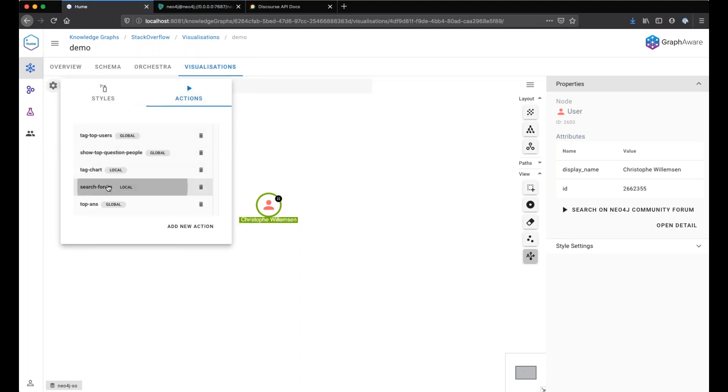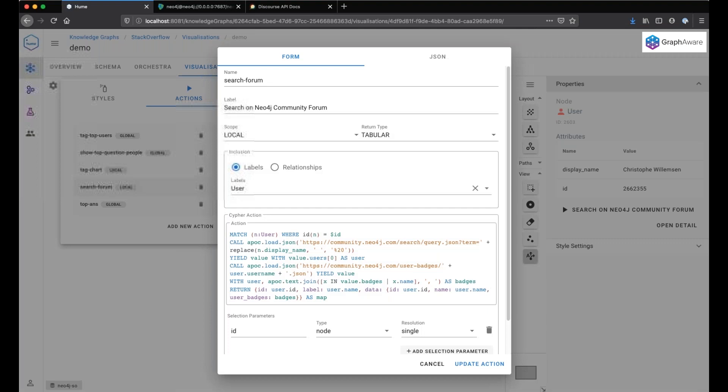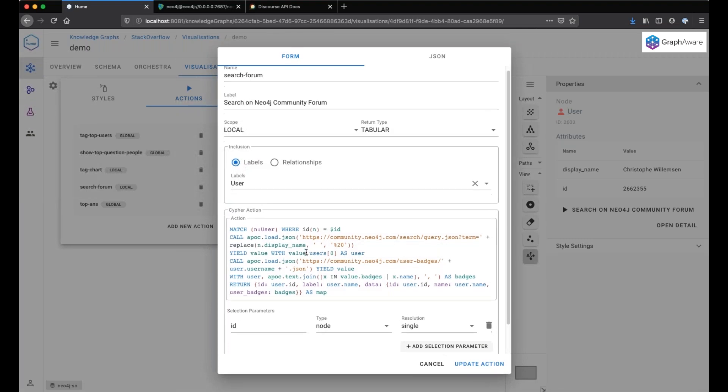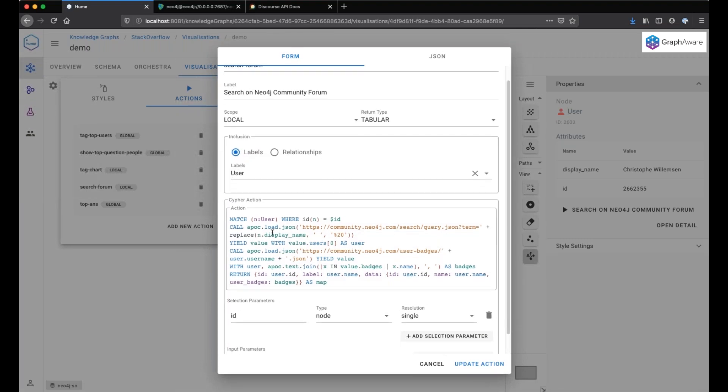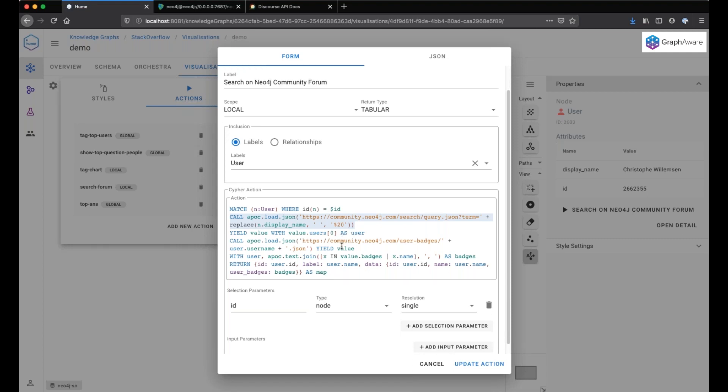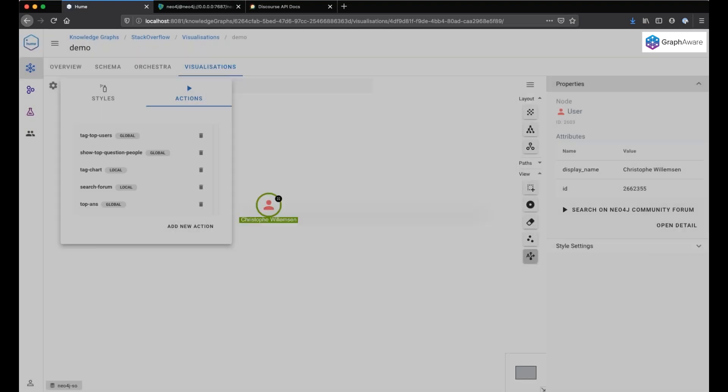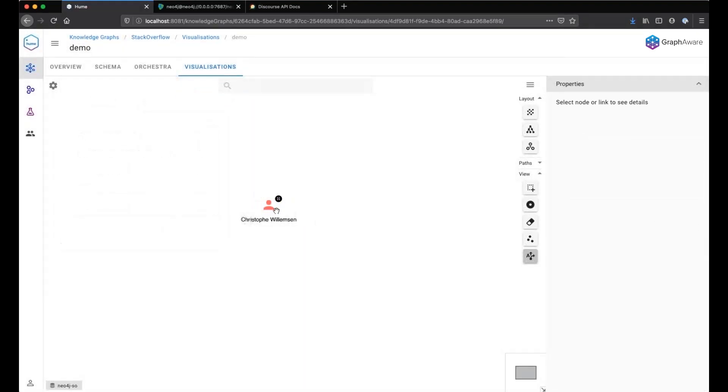We will look at the action here. We make use of APOC to perform a REST API call. And we actually combine the response of the REST API into a map in order to retrieve tabular data. You can see here the return type of the action is tabular.